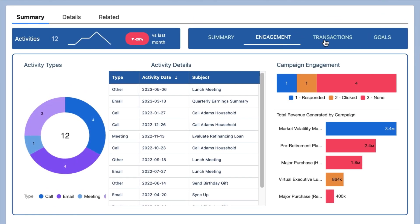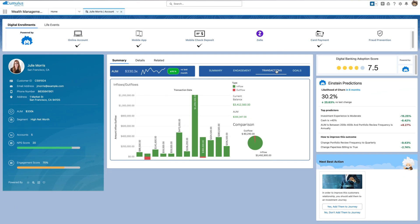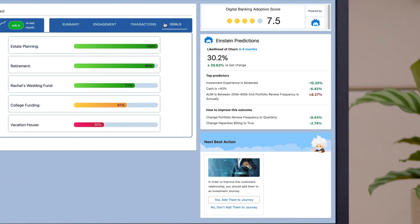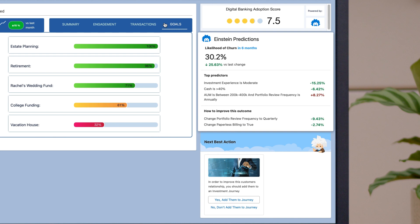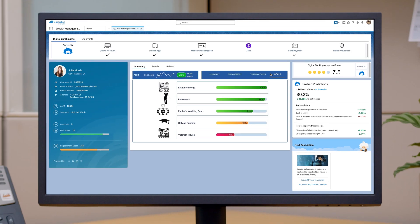You can even embed Tableau visits with the new native Lightning Web Component and get predictive and prescriptive insights from Einstein to understand the next best action to take.